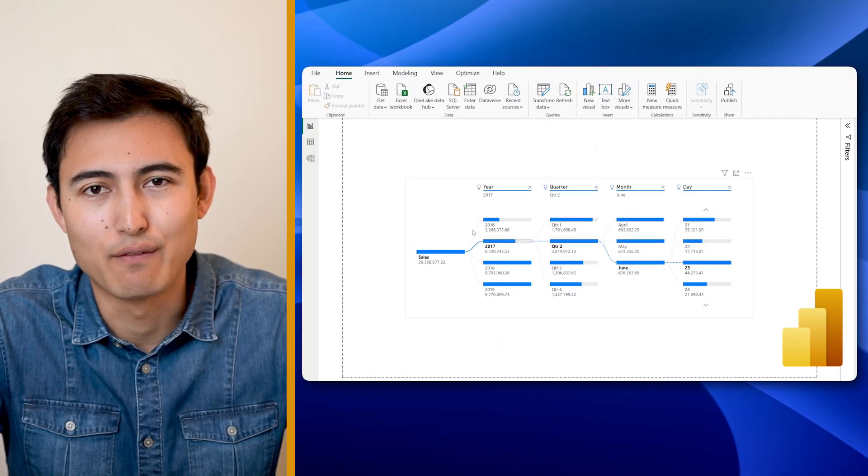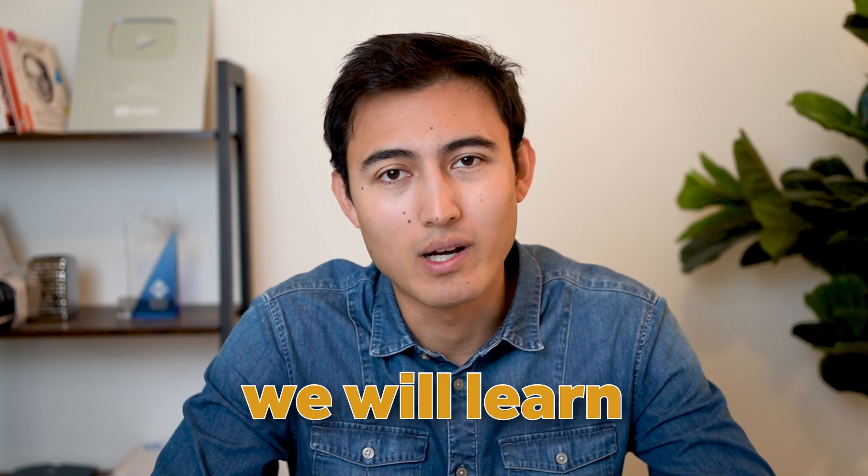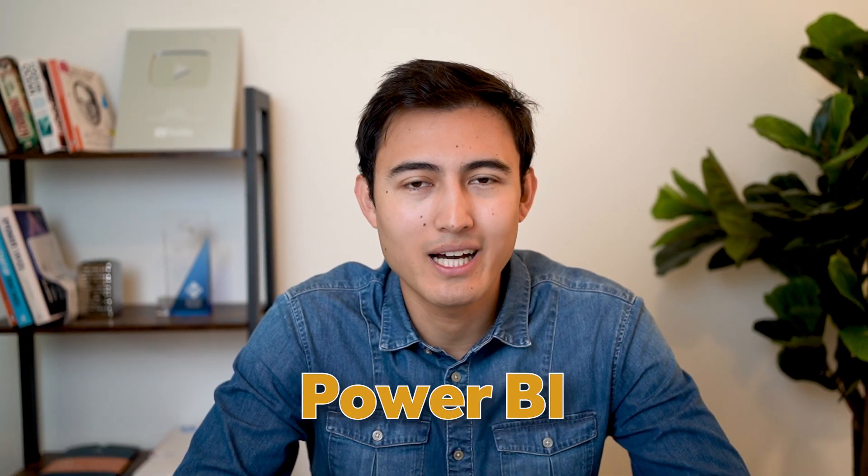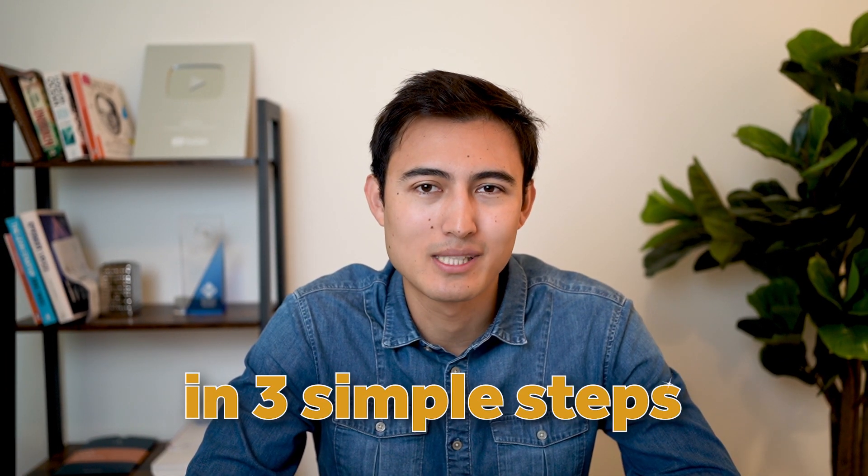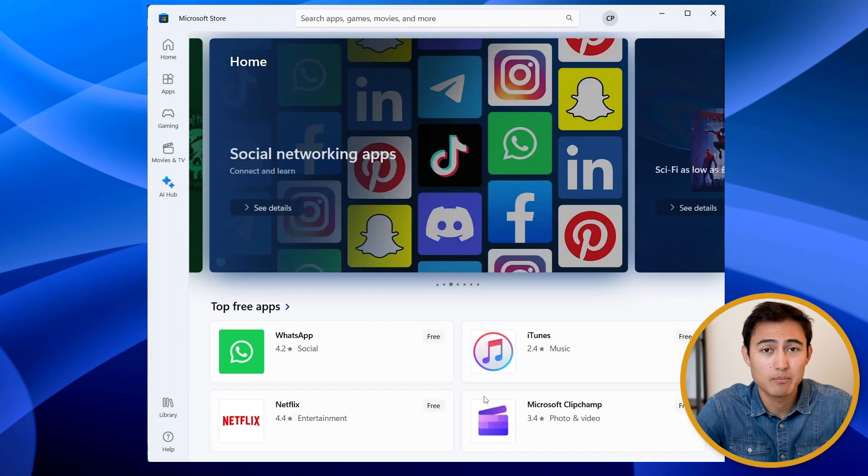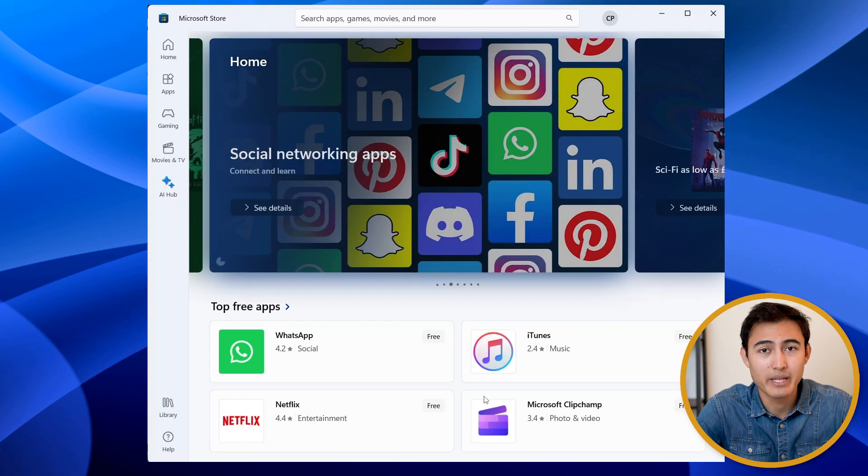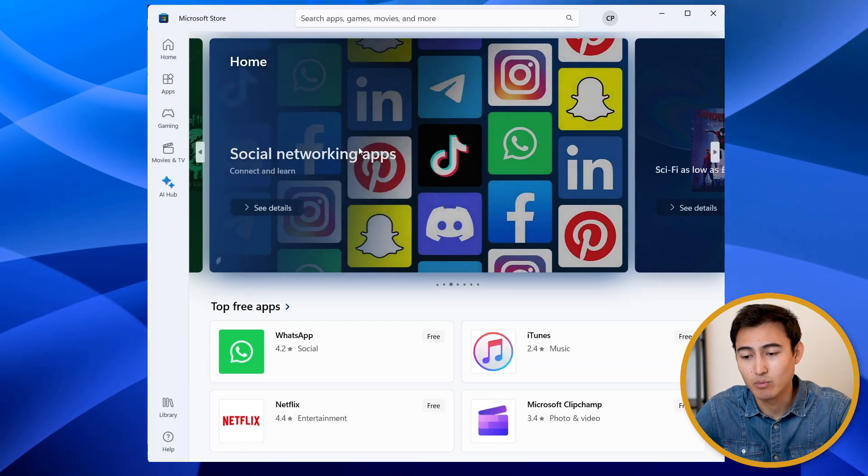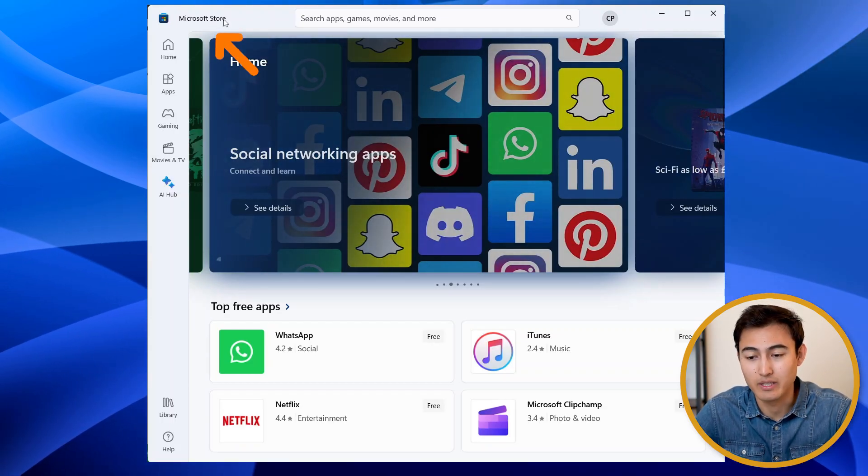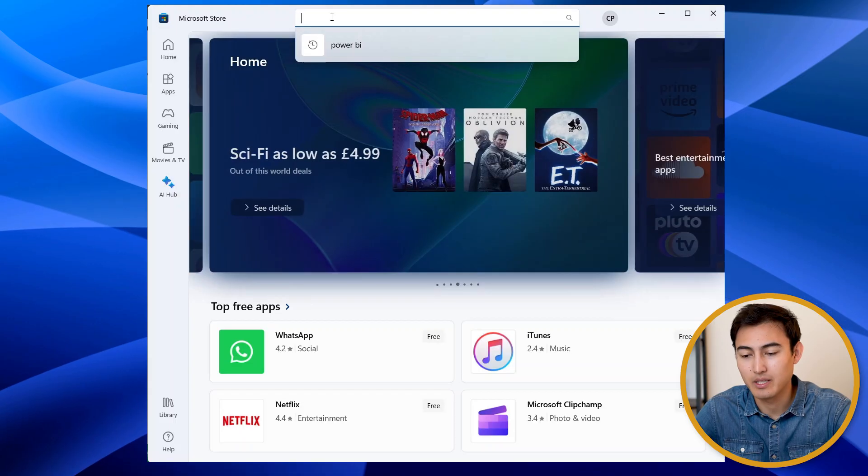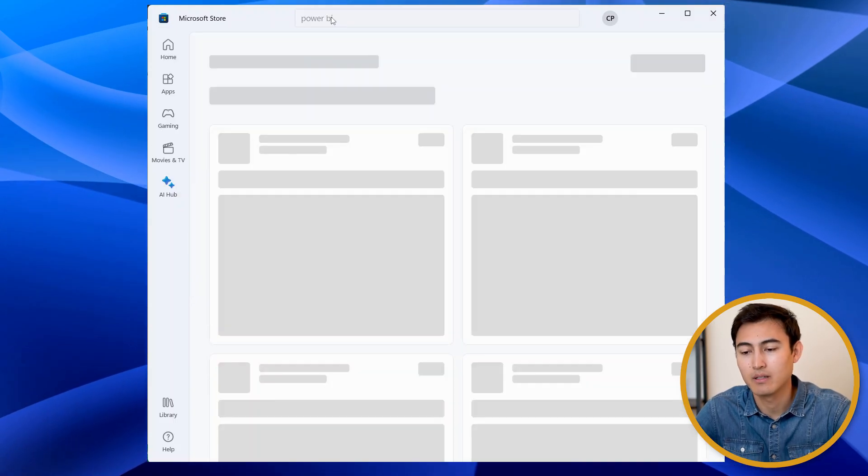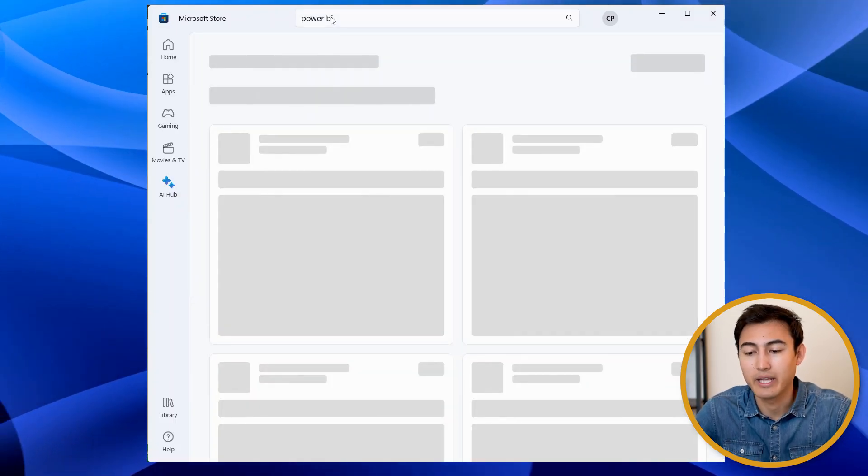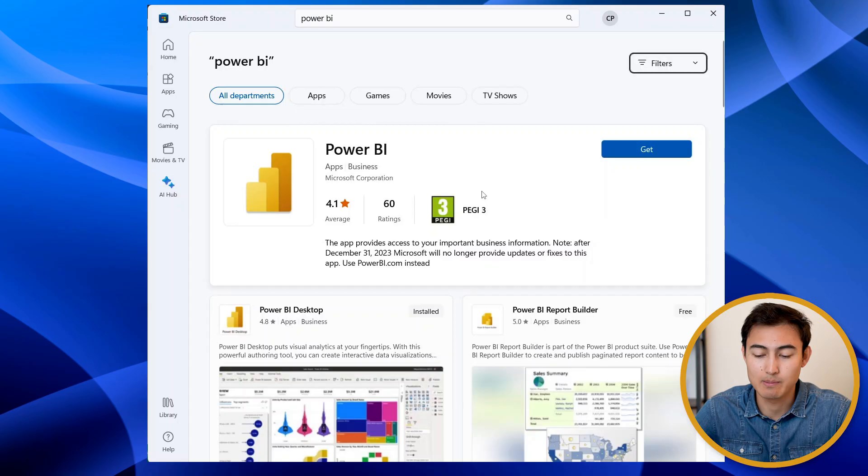From transforming data to creating interactive visuals, in this video we'll learn Power BI in three simple steps. First up, to download Power BI if you haven't already, you would simply go to the Microsoft Store and from here type Power BI and hit enter.